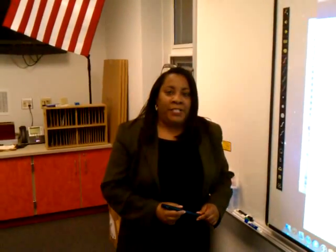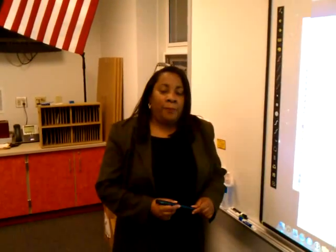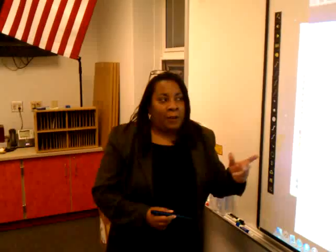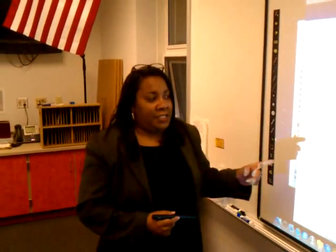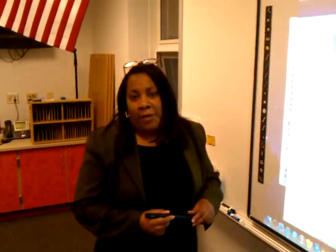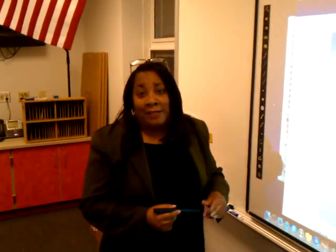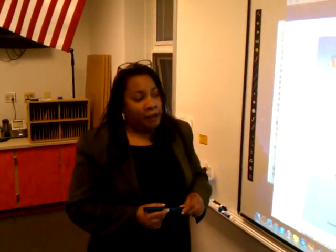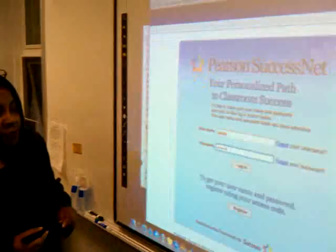Hi, my name is Joyce Stokes and I'm the principal of Highview. What I wanted to show you today was Pierce's website, which is the investigations website resource.